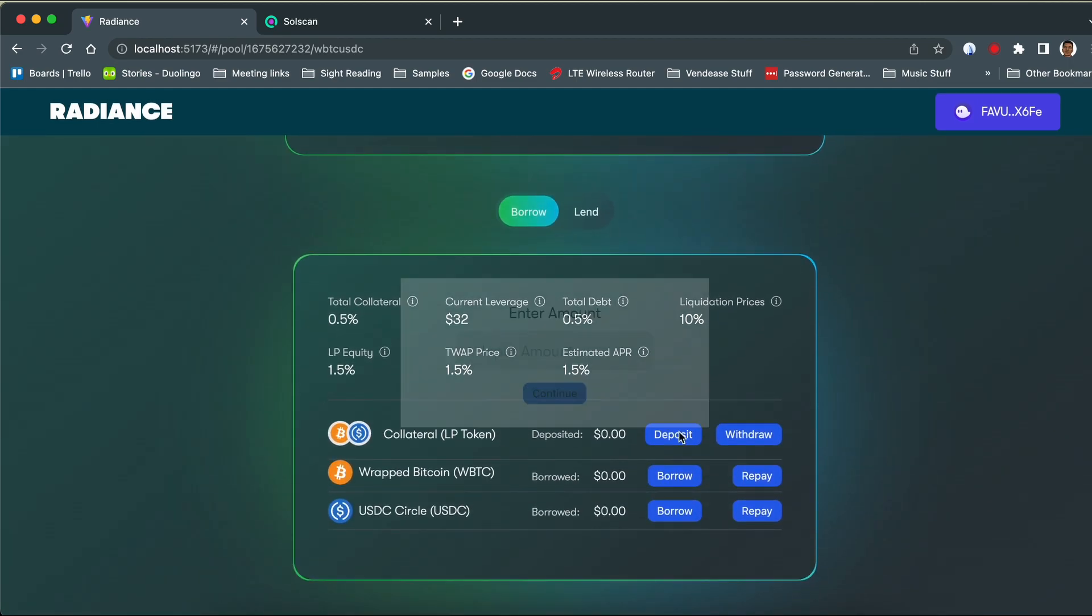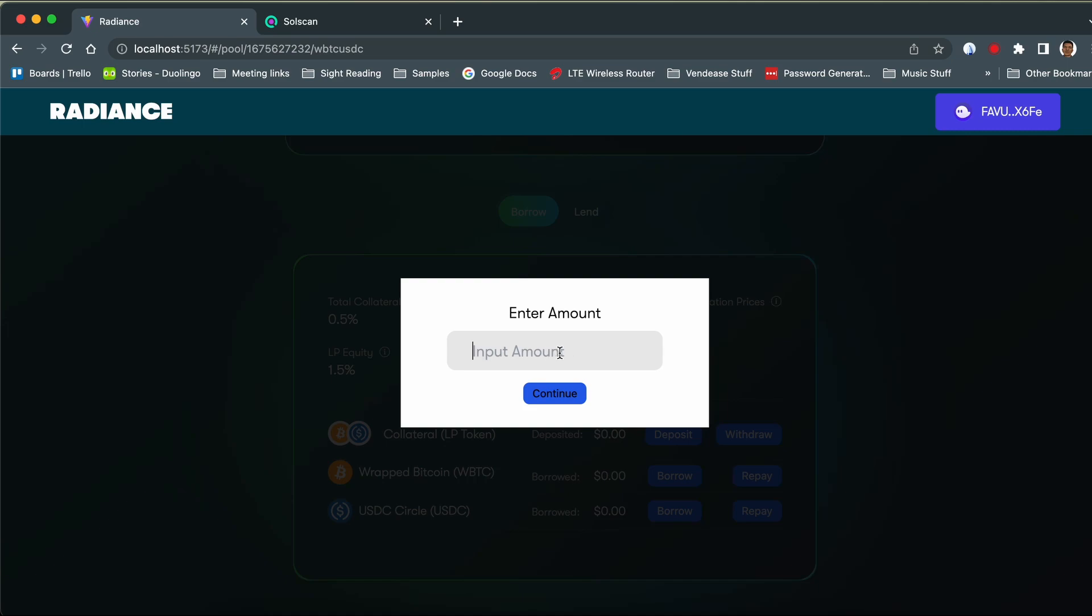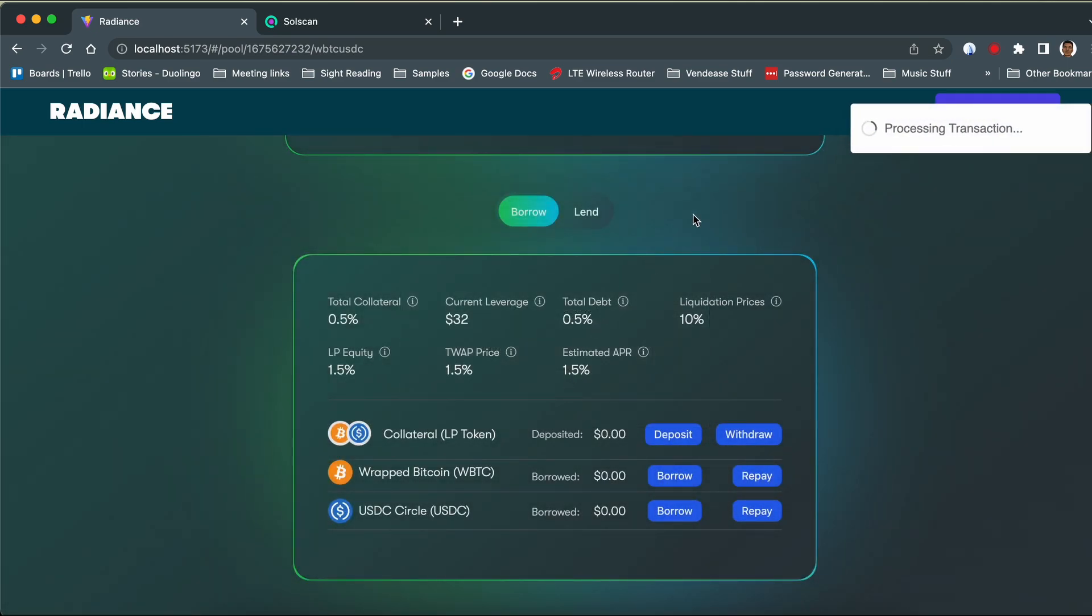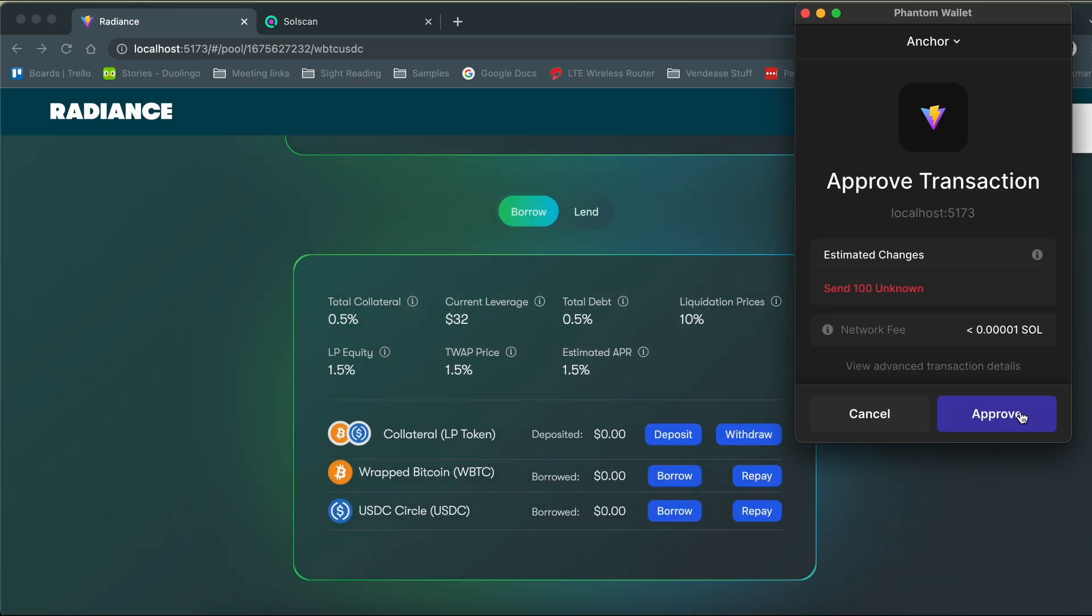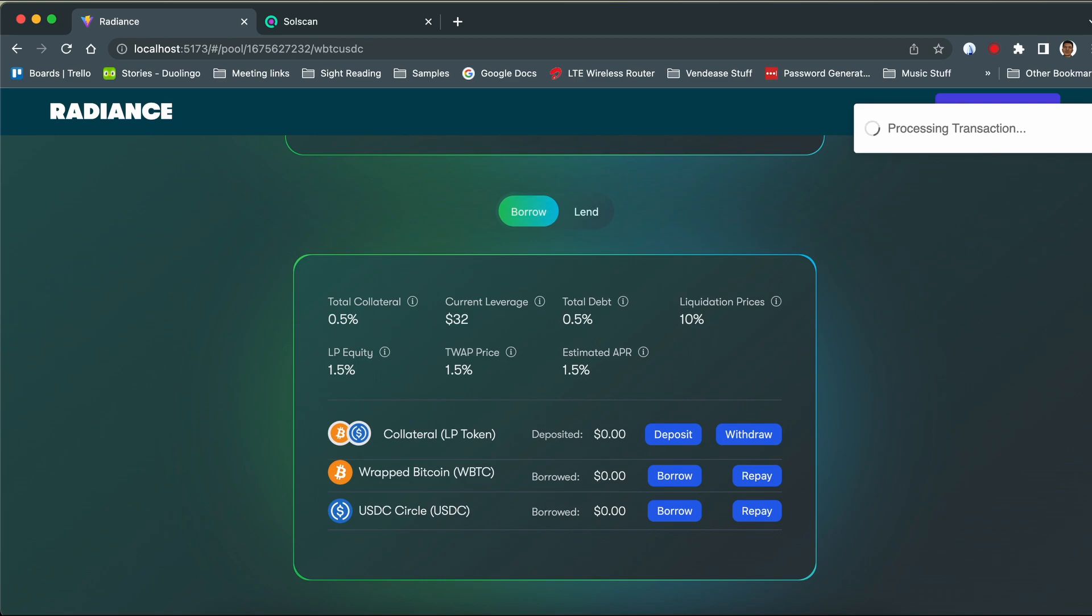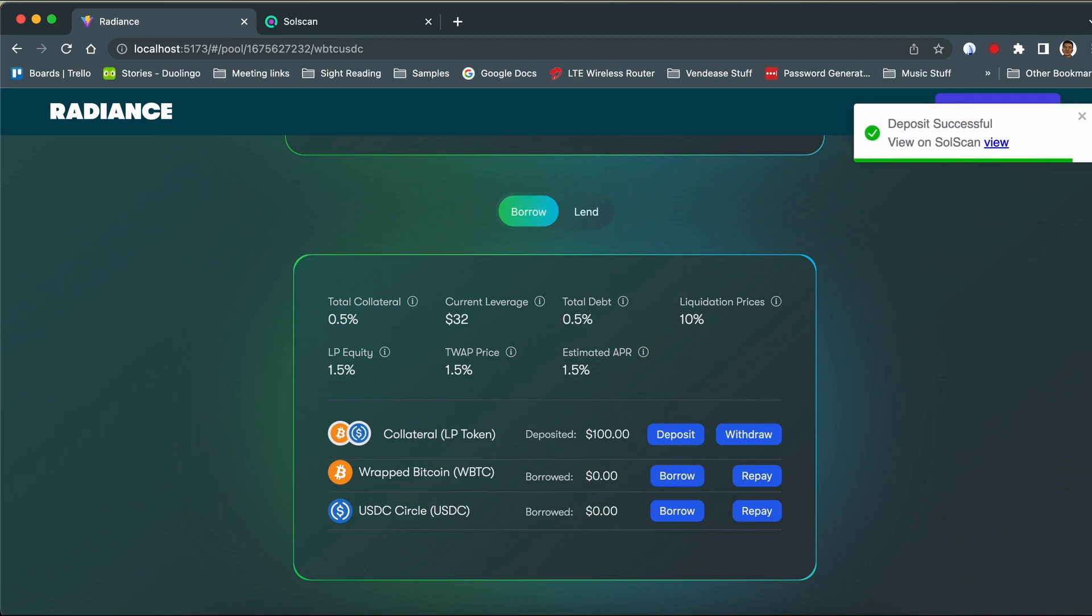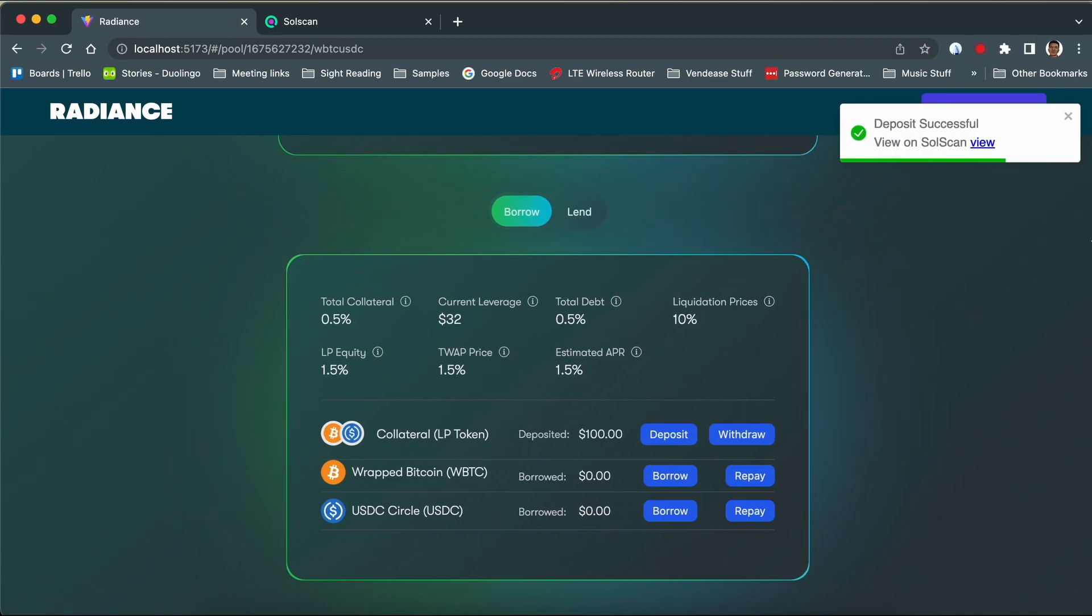We can then proceed to deposit our LP token as collateral if we want to borrow. We can confirm the transaction on Solscan.